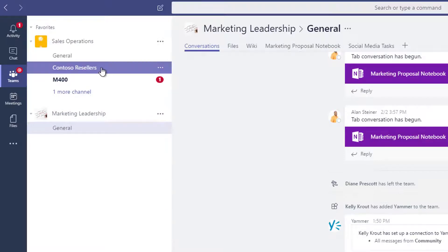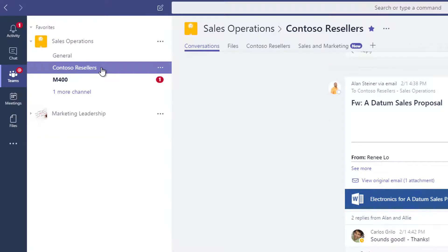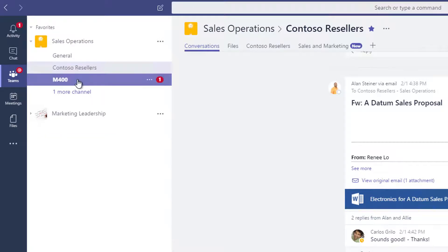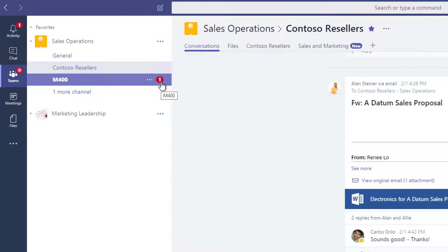Your favorite channels show activity and notifications differently. A bold channel name indicates recent activity. If someone at mentions you in one of your favorited channels, a red number count shows the number of times you were mentioned.